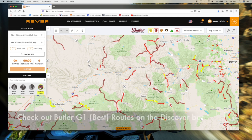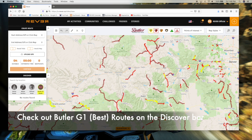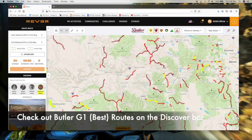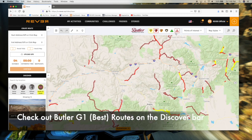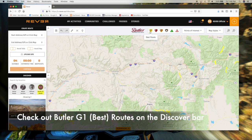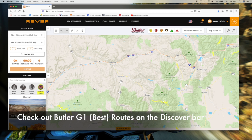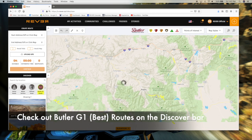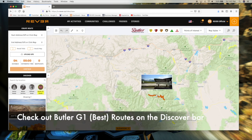Also around the discover bar, there are Butler G1 routes — these are fully built routes. You'll need to turn off the layers to see these. Here you can click on them to see a photo and also the ride details.